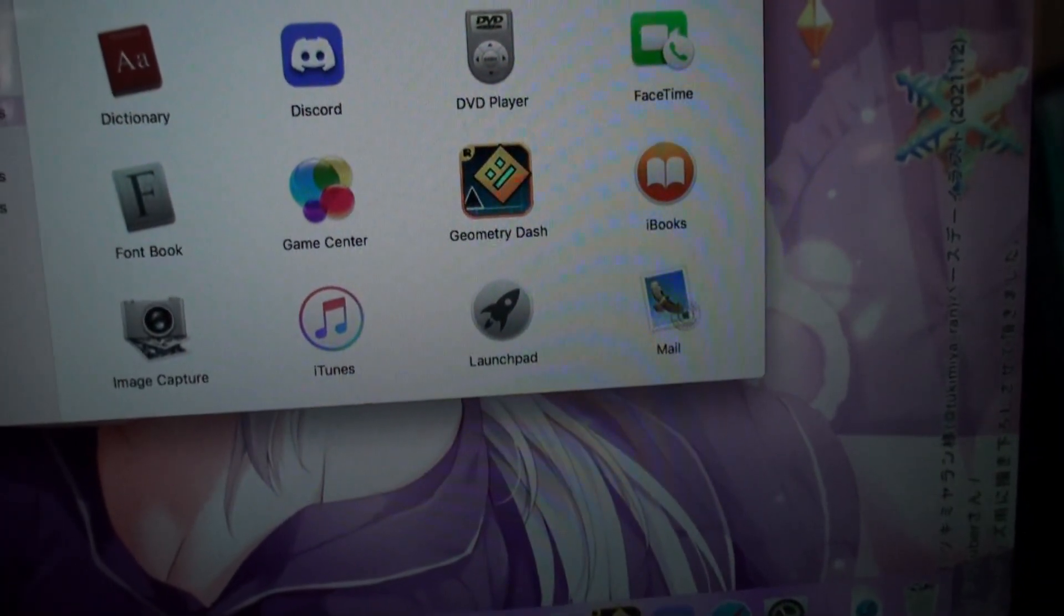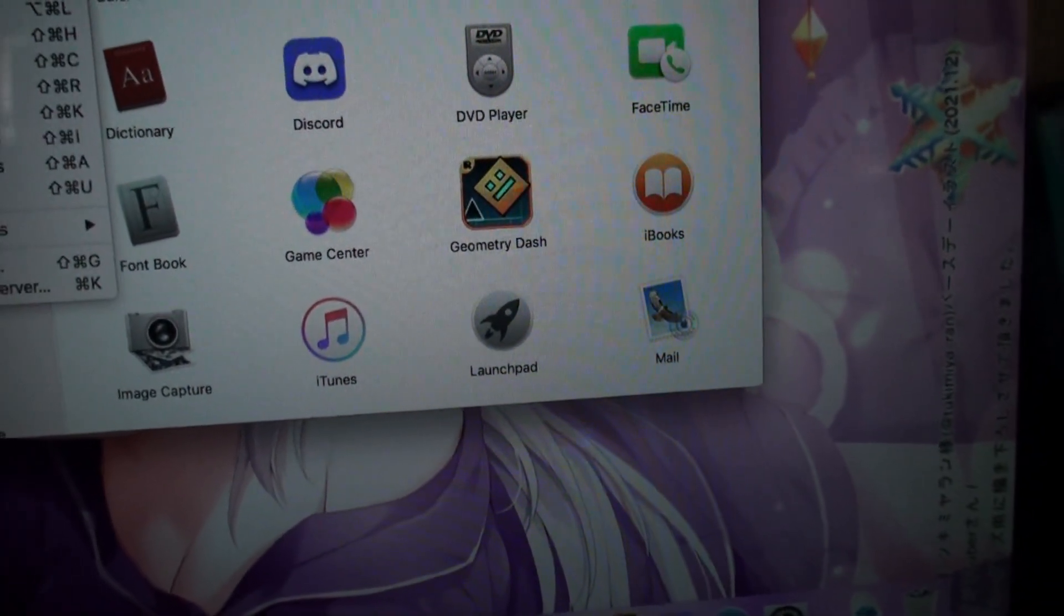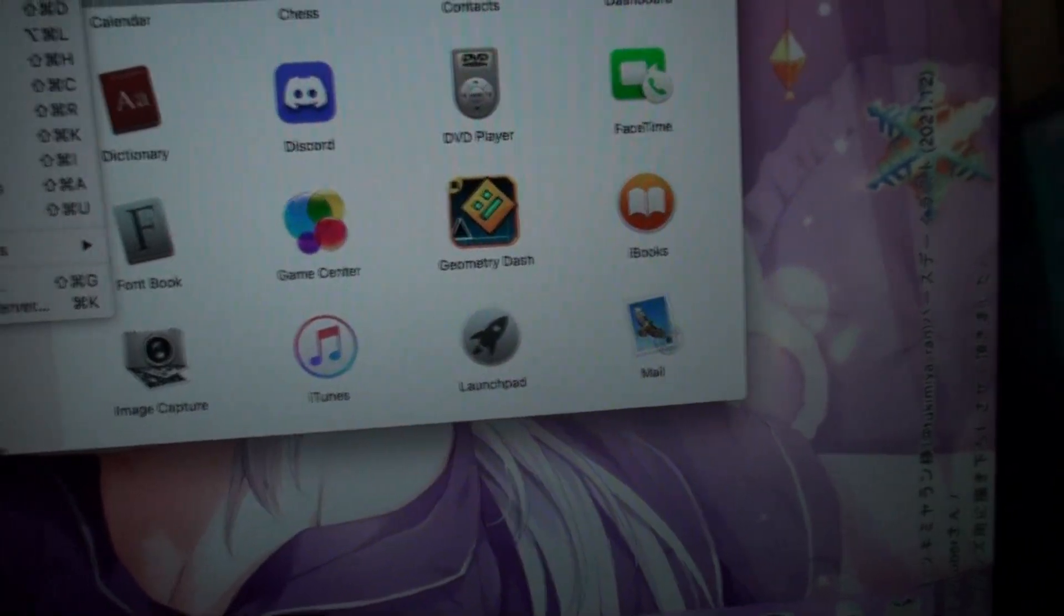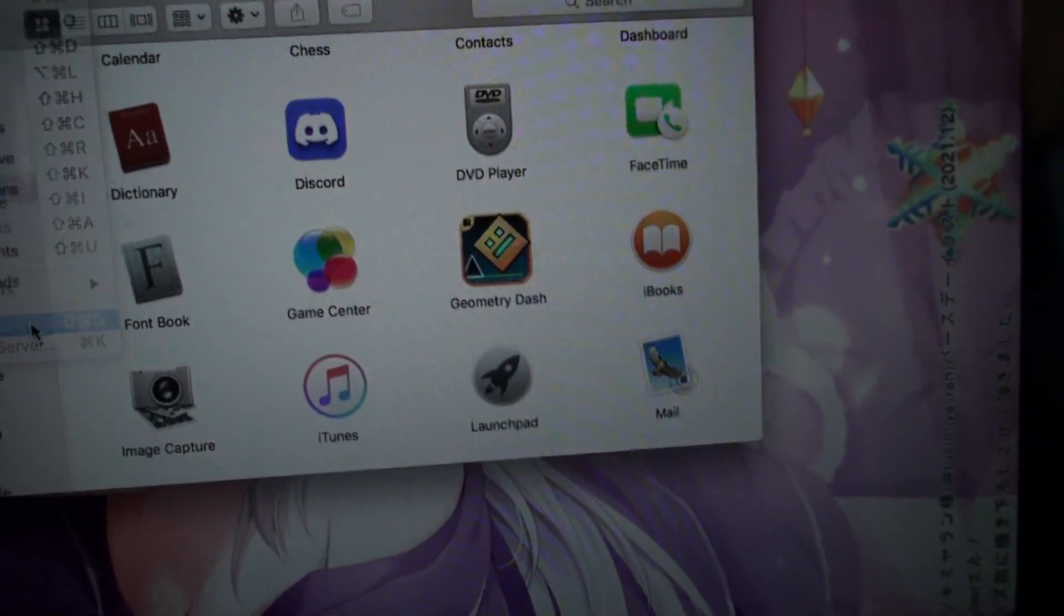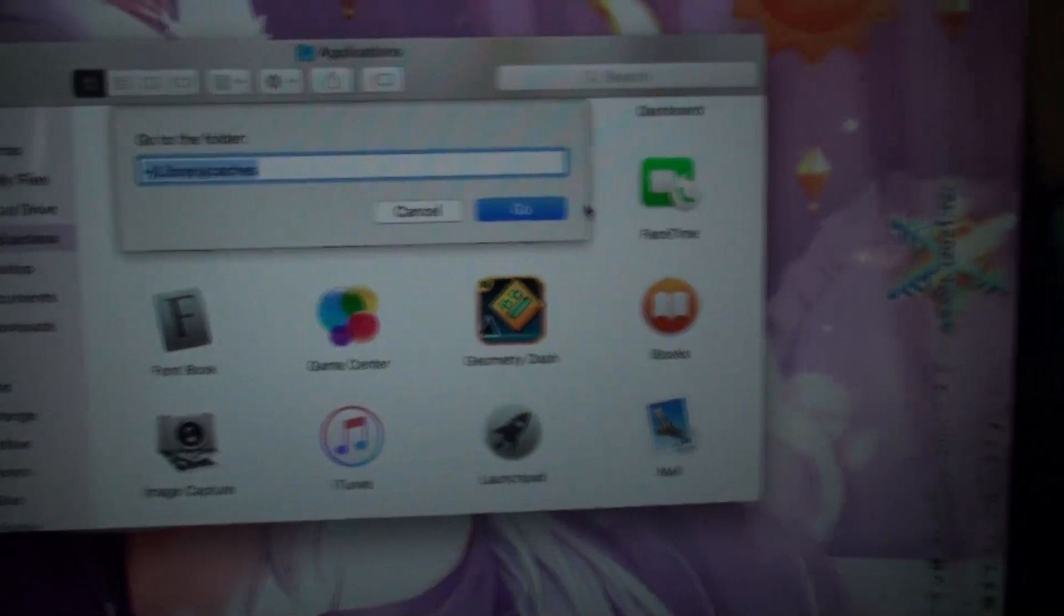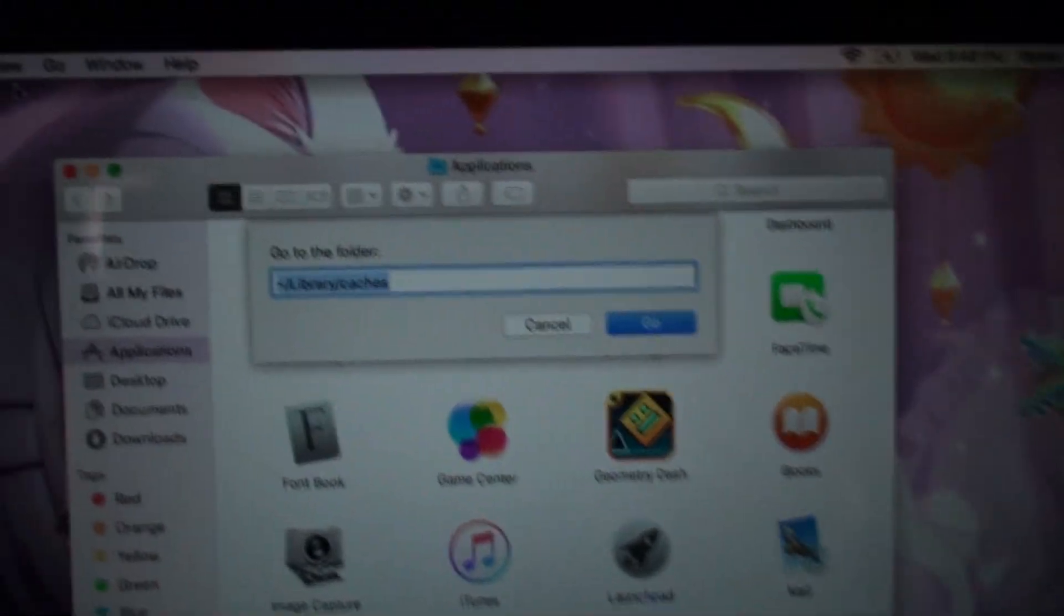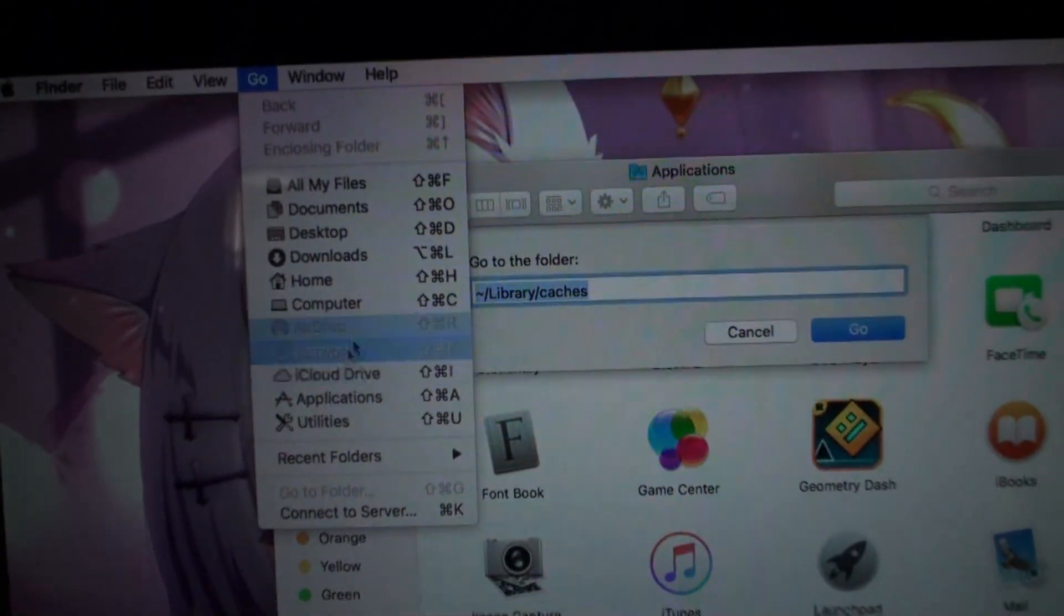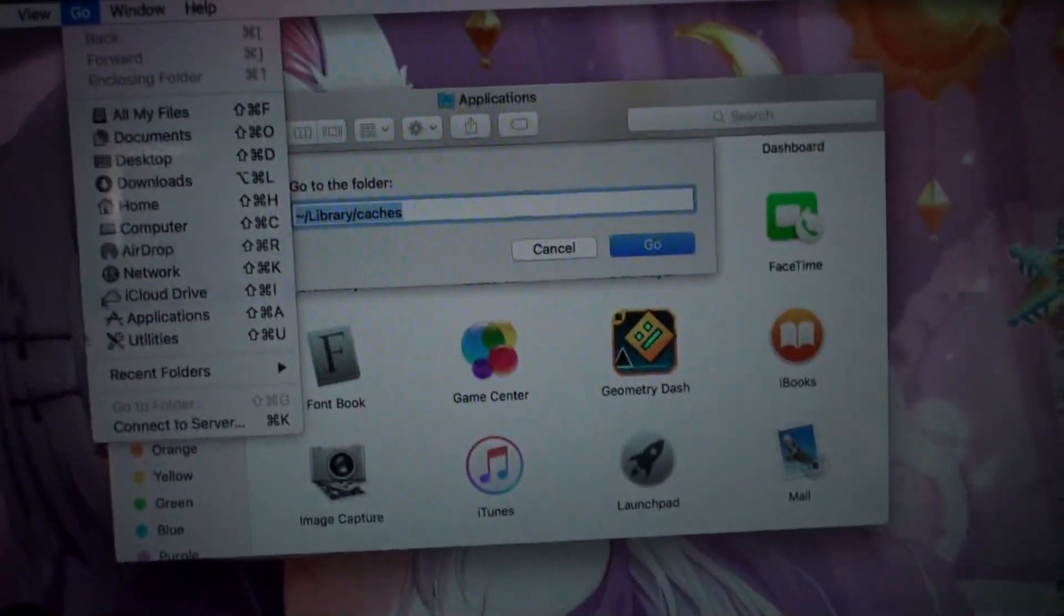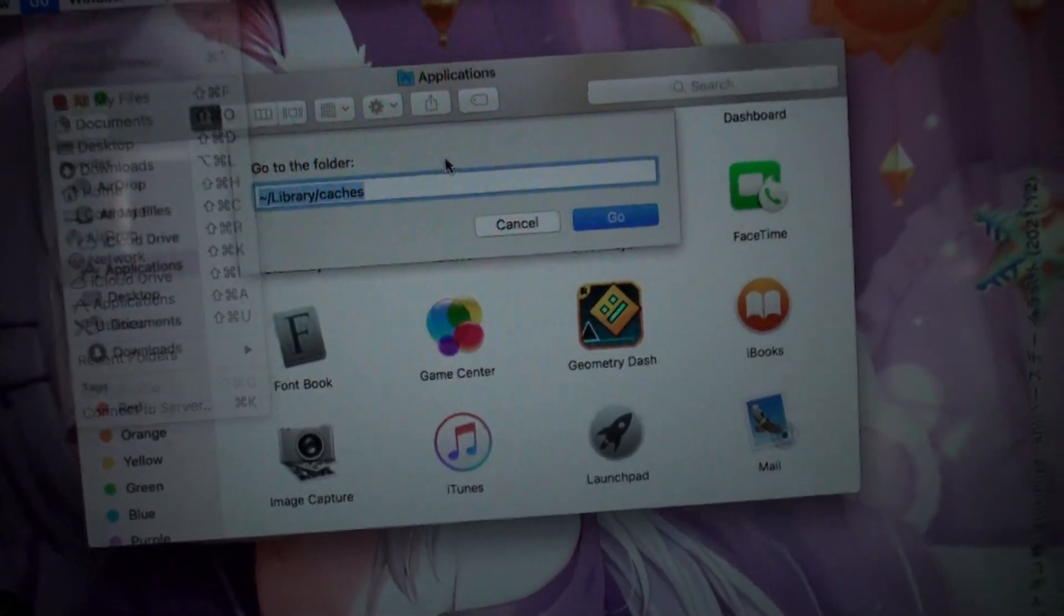I went to the Go option... well actually I'll just do it like this. You can hold Option and it'll show the Library folder somewhere here, but I only have one hand so I'm not going to do that right now.